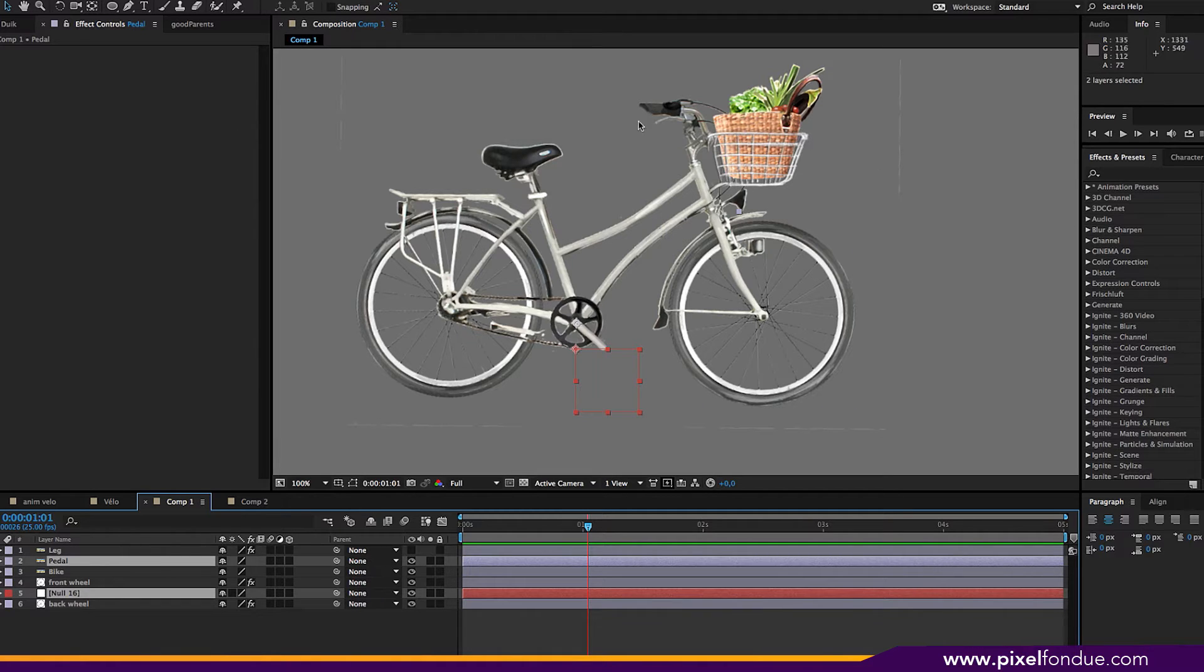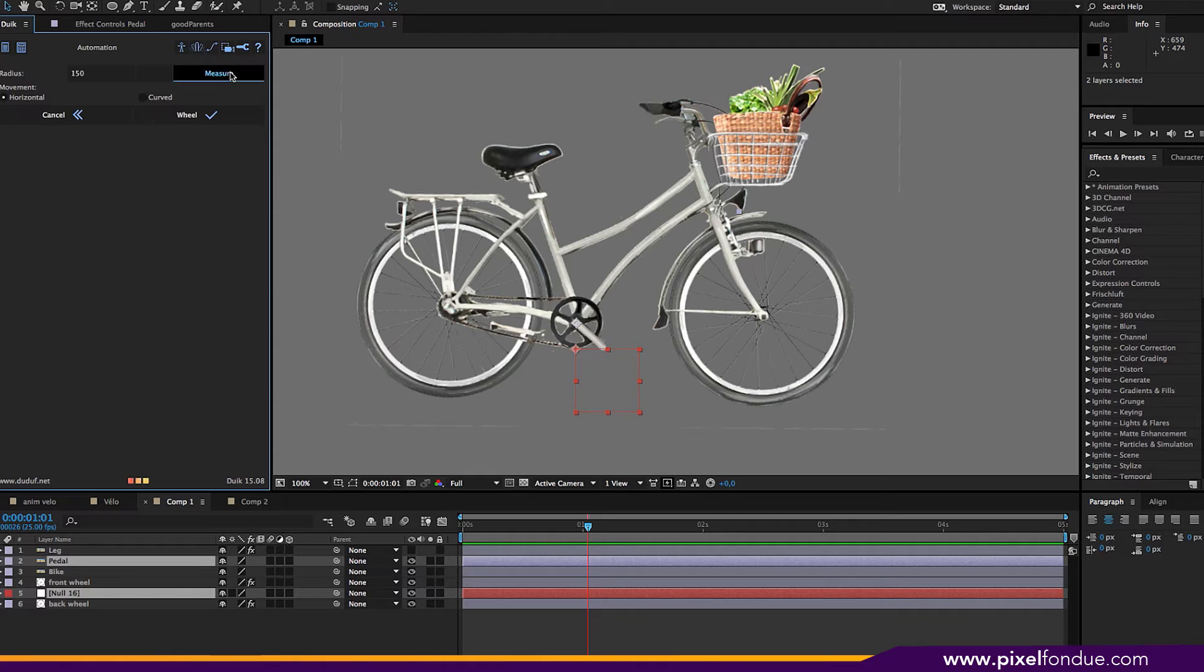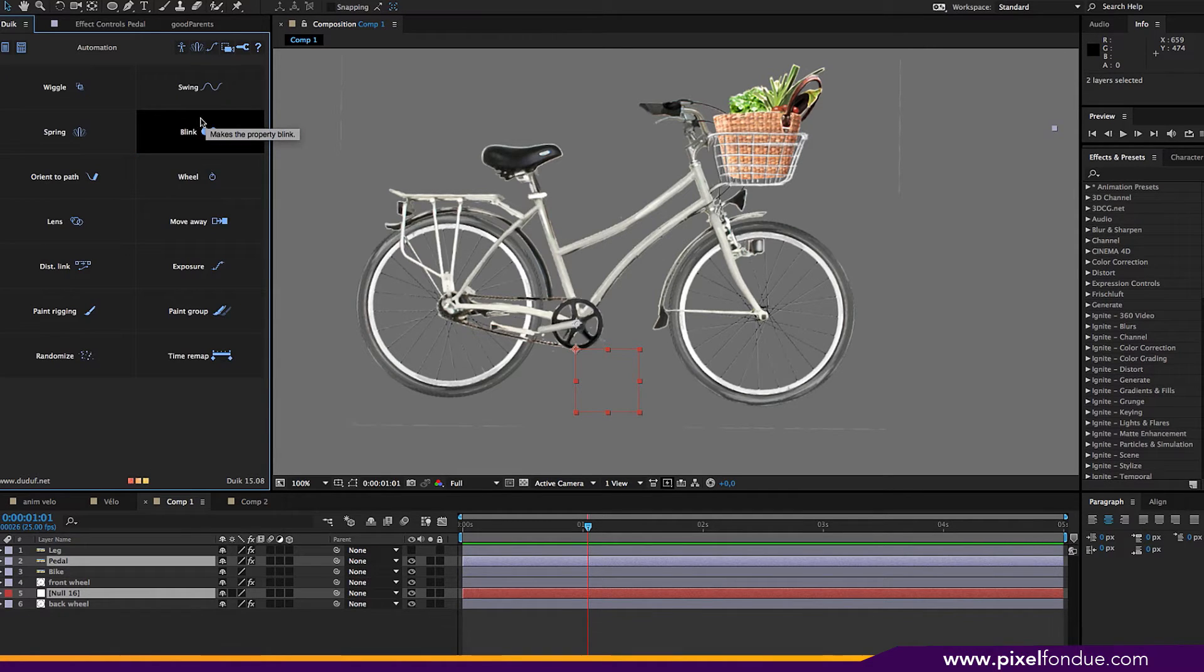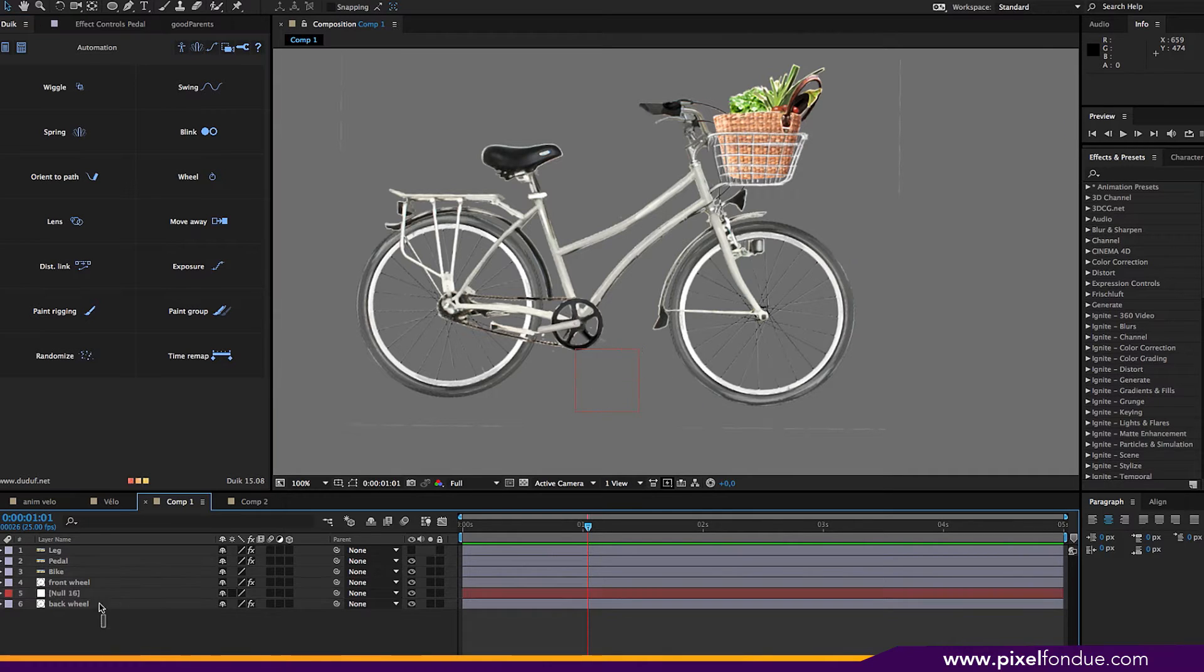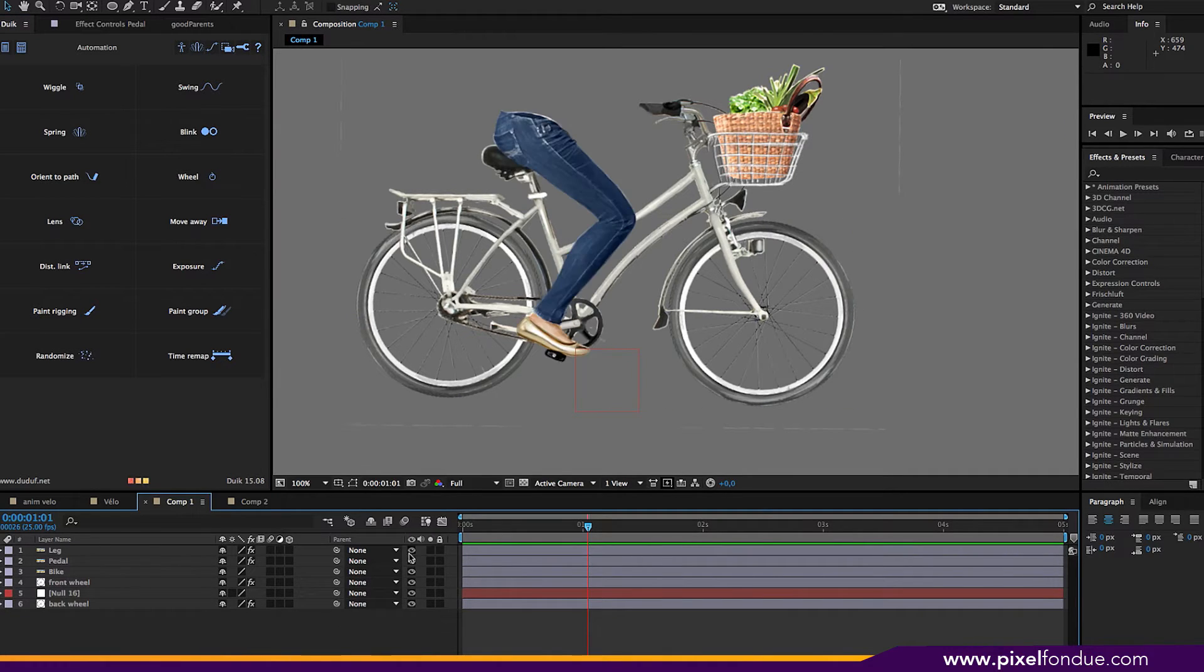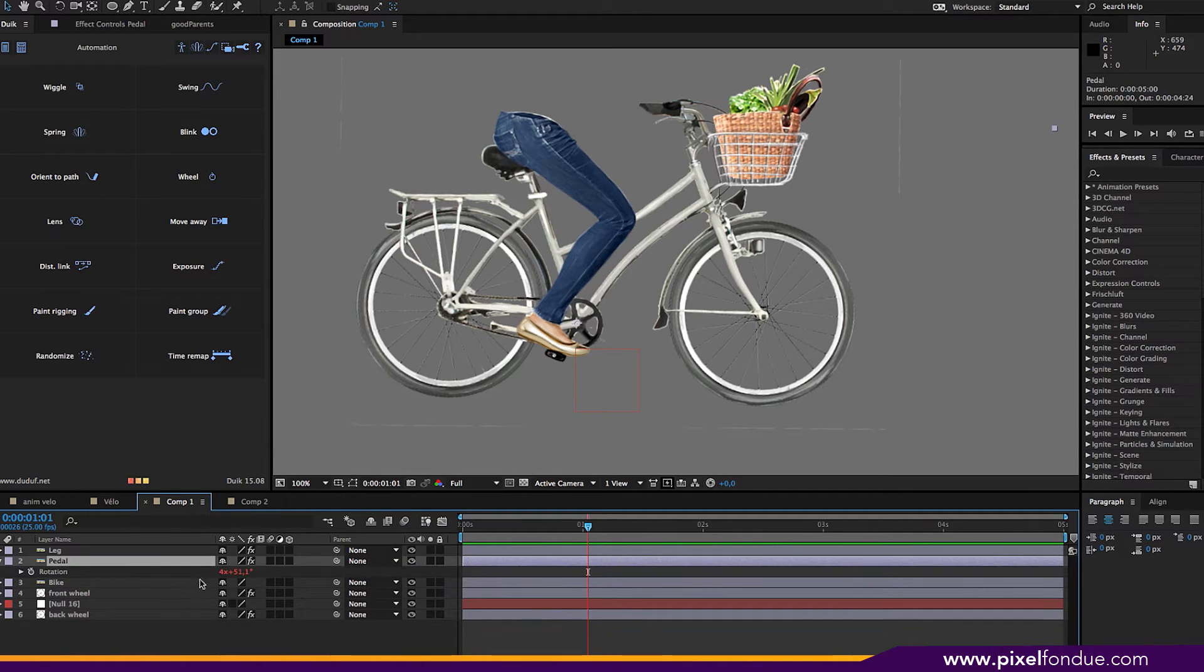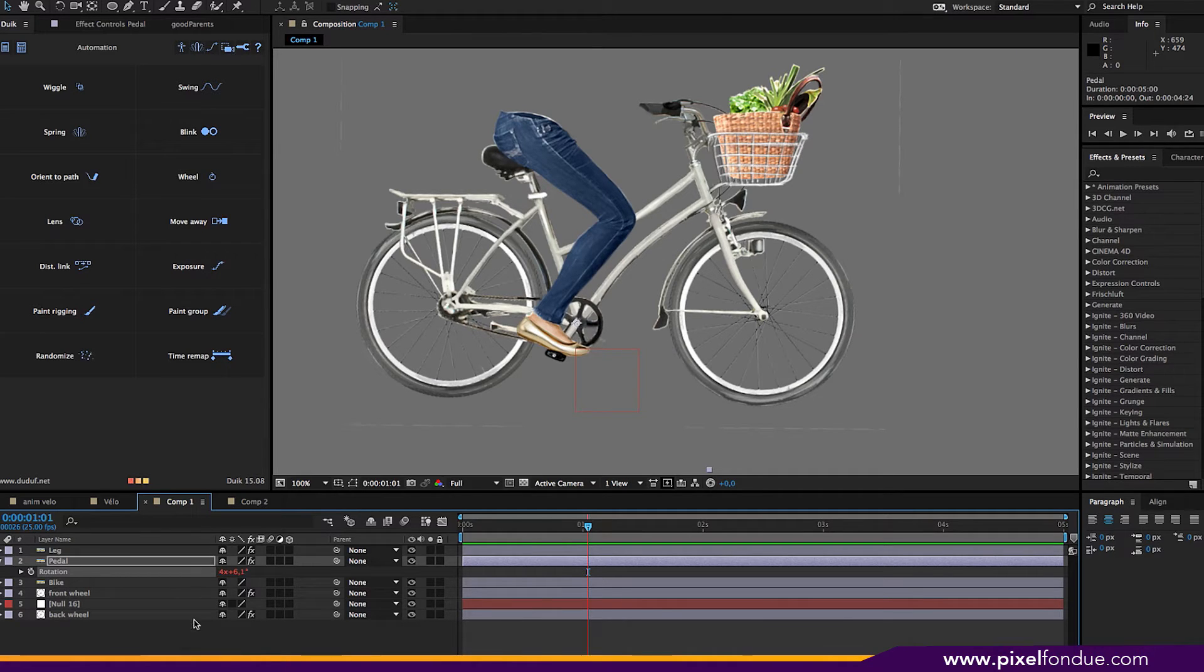There we go. Pedal, measure, and wheel. And so now I need to re-align the board. Here we go.